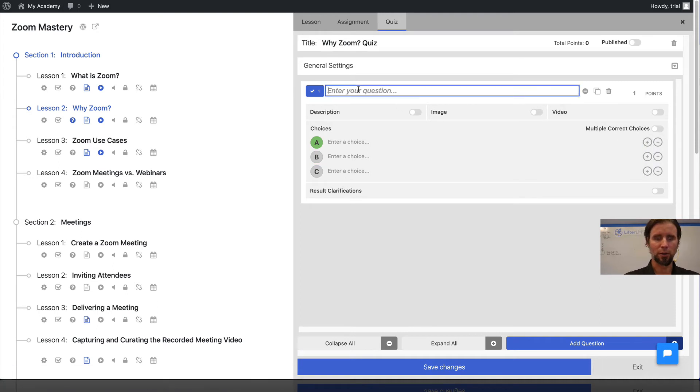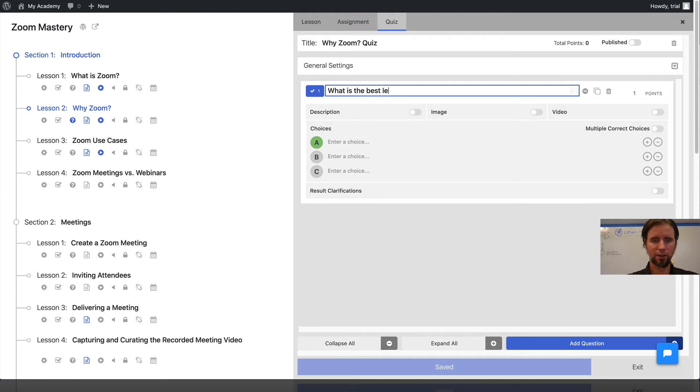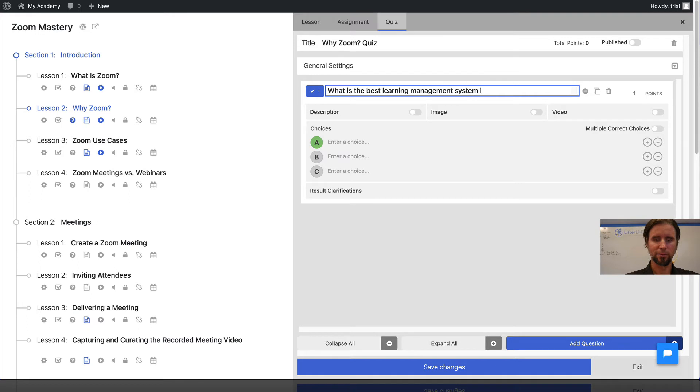The question is going to be: What is the best learning management system in the world?